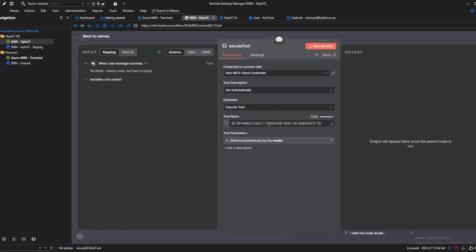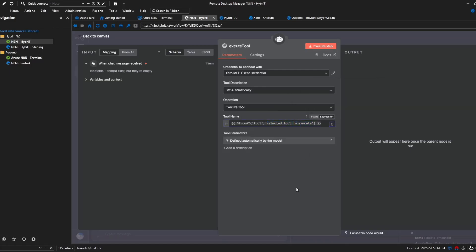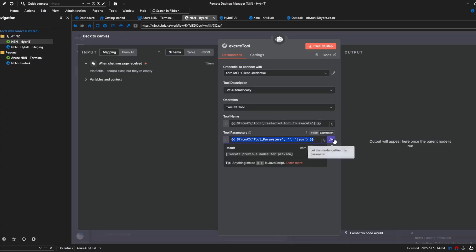the interesting thing here is the tool name so we're using the expression from AI tool and then this is just the description the selected tool to use to execute that's because I want the AI agent to dynamically choose the tool that it's going to run and finally the tool parameters it's basically the same thing here but there's a little button for me to fill in so I'll just hit the button to use the from AI which is more or less the same